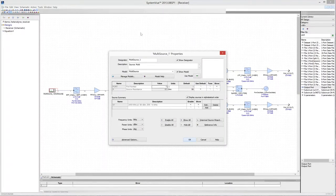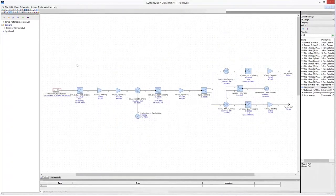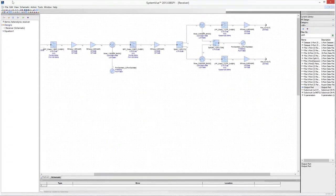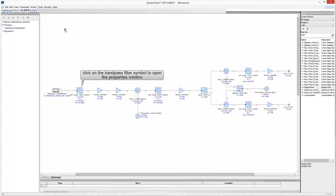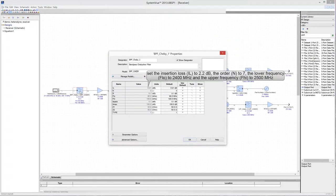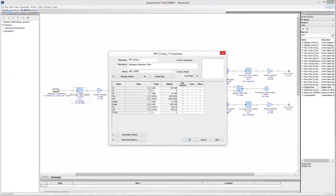Click OK to close the properties window, then start editing the properties of the Chebyshev bandpass filter. The filter is a 7th-order bandpass filter with Chebyshev response, an in-band ripple of 0.1 dB, a lower frequency of 2400 MHz, an upper frequency of 2500 MHz, and a 2.2 dB insertion loss.